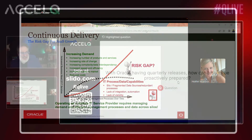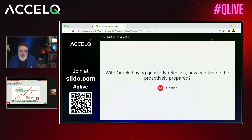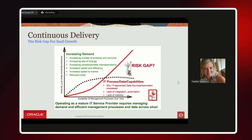Question: with Oracle having quarterly releases, how can testers be proactively prepared? The good news is that Oracle actually releases two months prior to GA — the new release notes come out on the first Friday of the month. You have an entire two months or two and a half months to look at release readiness and impact analysis before the next release hits your environment. If you're on cohort B you get three months, and on cohort C you get four months. Oracle has been proactively releasing that information much sooner than before.